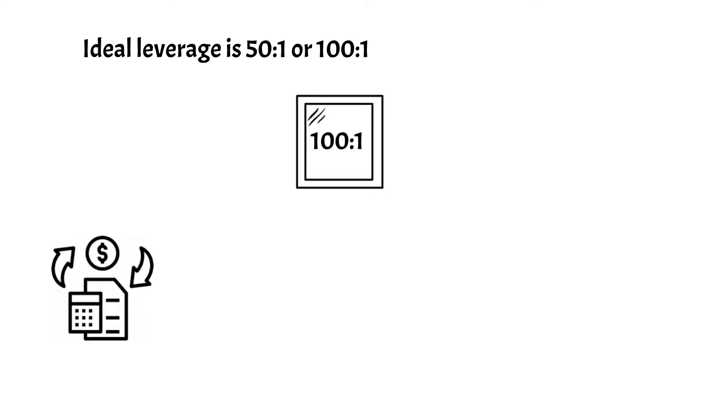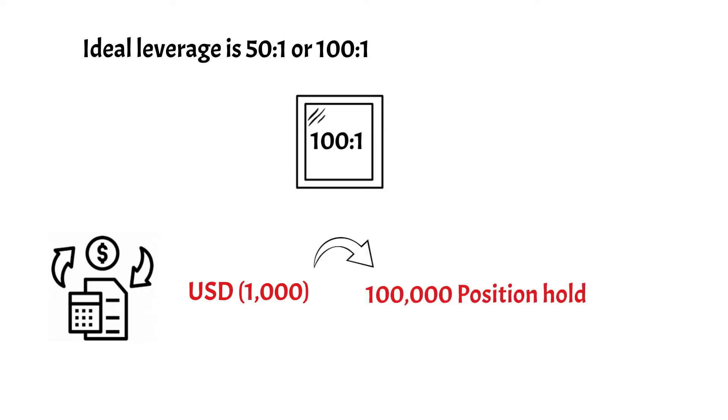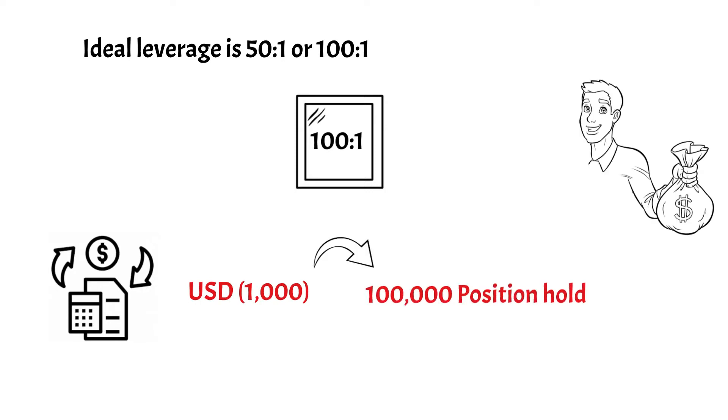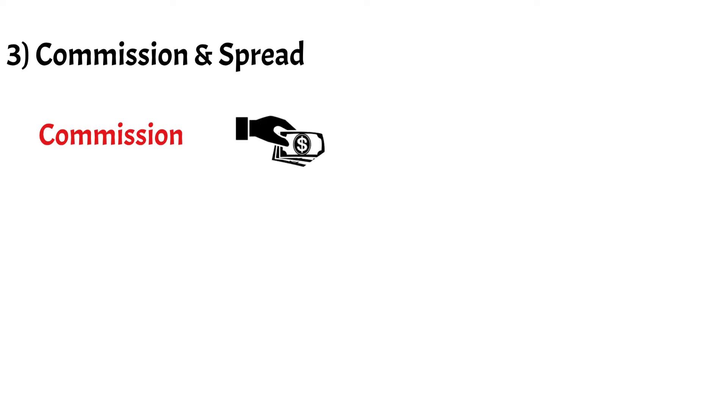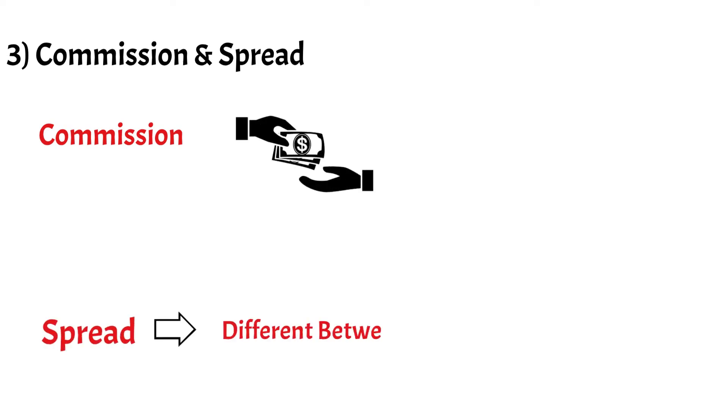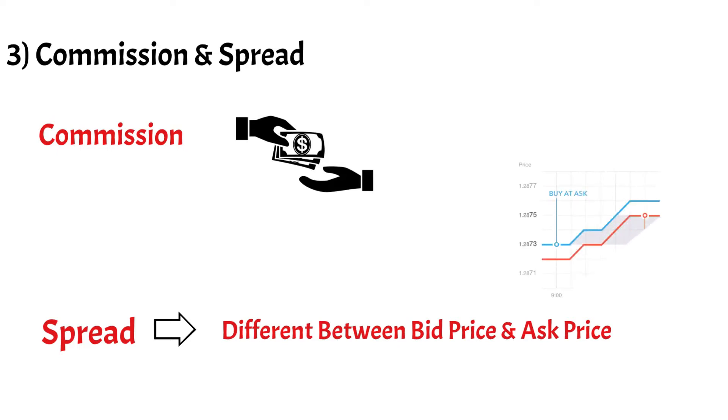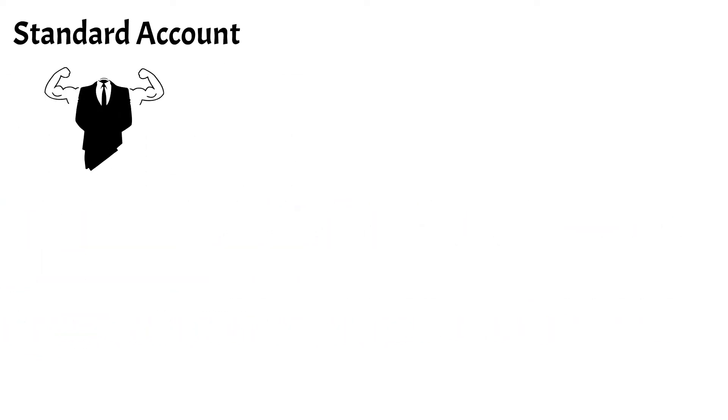With 100:1 leverage, if you have one dollar in your account, you can control larger positions. Number 3 is Commission and Spread.